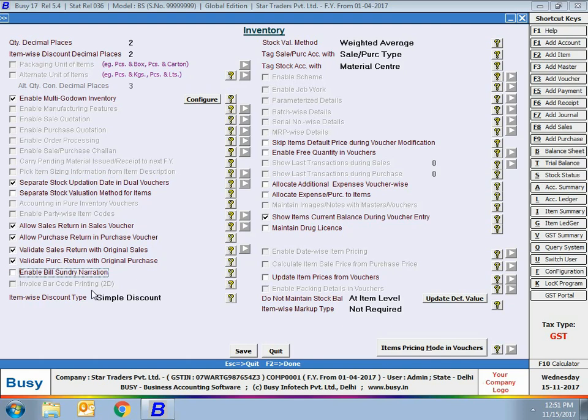Enable bill sundry narration — enable this option if you want to enter narration with the bill sundries in the voucher. Item-wise discount type — select simple discount if you want to enter simple discount in the vouchers, or none if you do not want to enter item-wise discount.